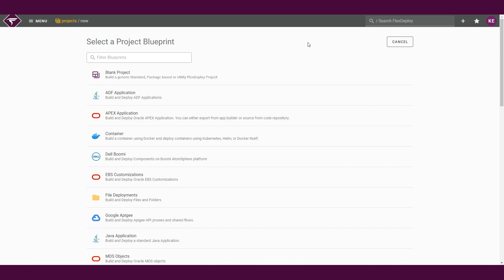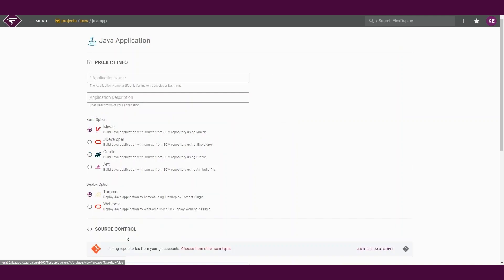We can now see a complete list of our project blueprints, which are templates used for creating the project and supporting configuration. These blueprints correspond to a technology that Flex Deploy supports out of the box. In this example, we will select the Java application blueprint.